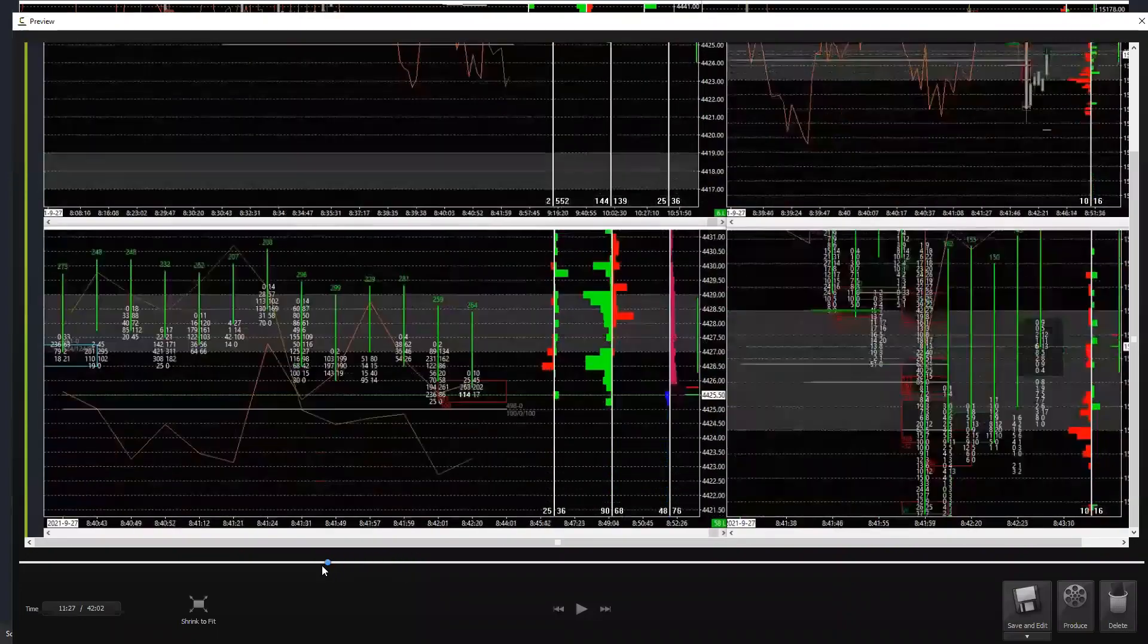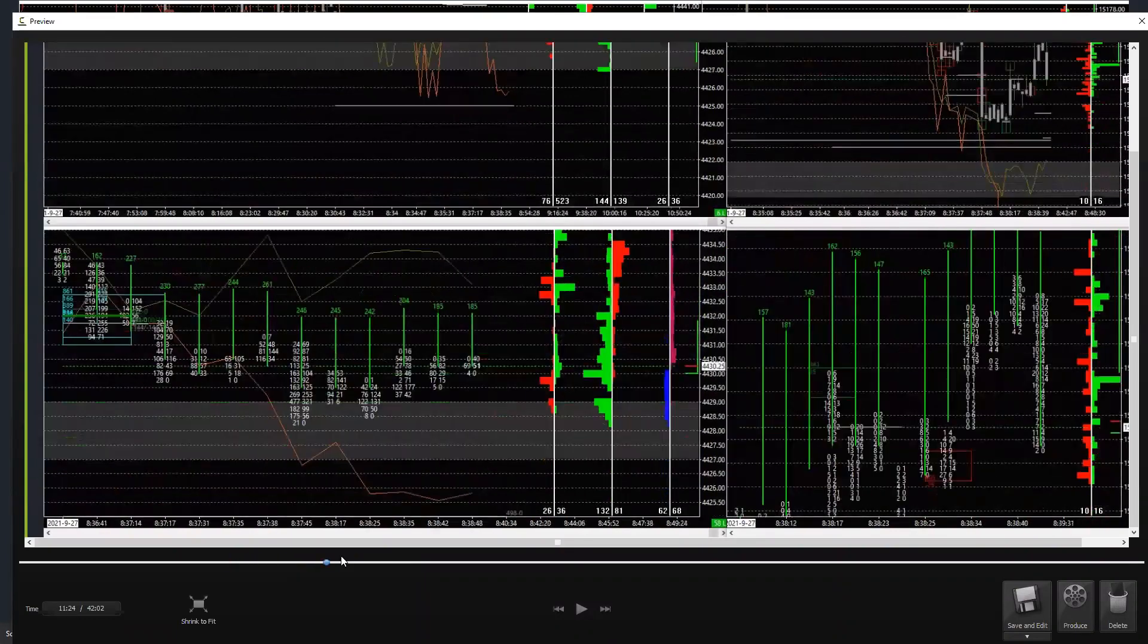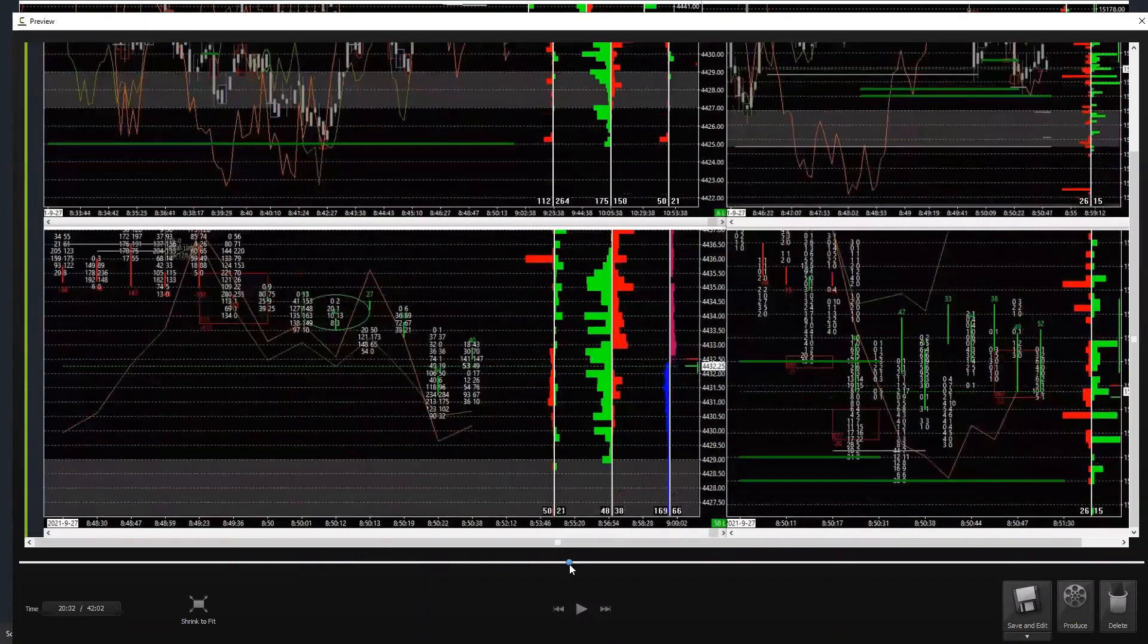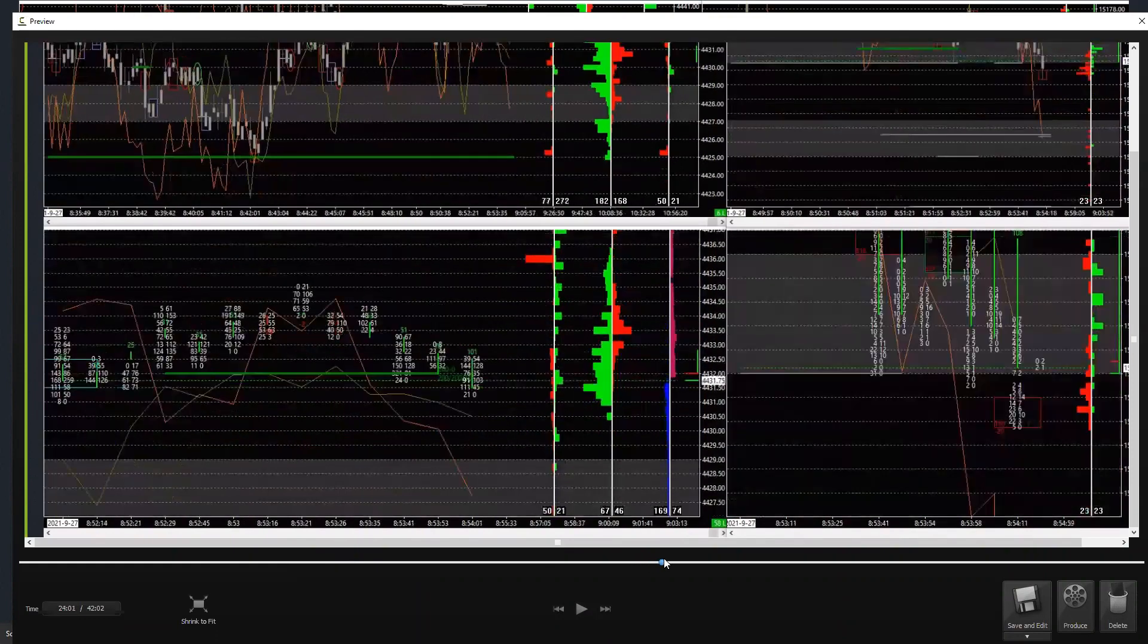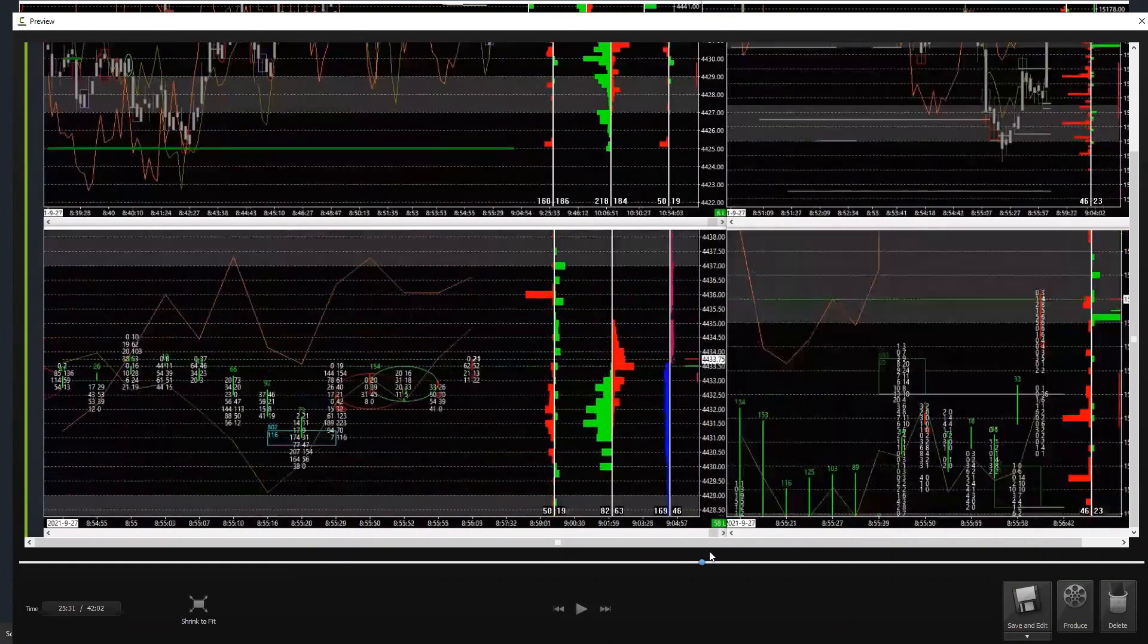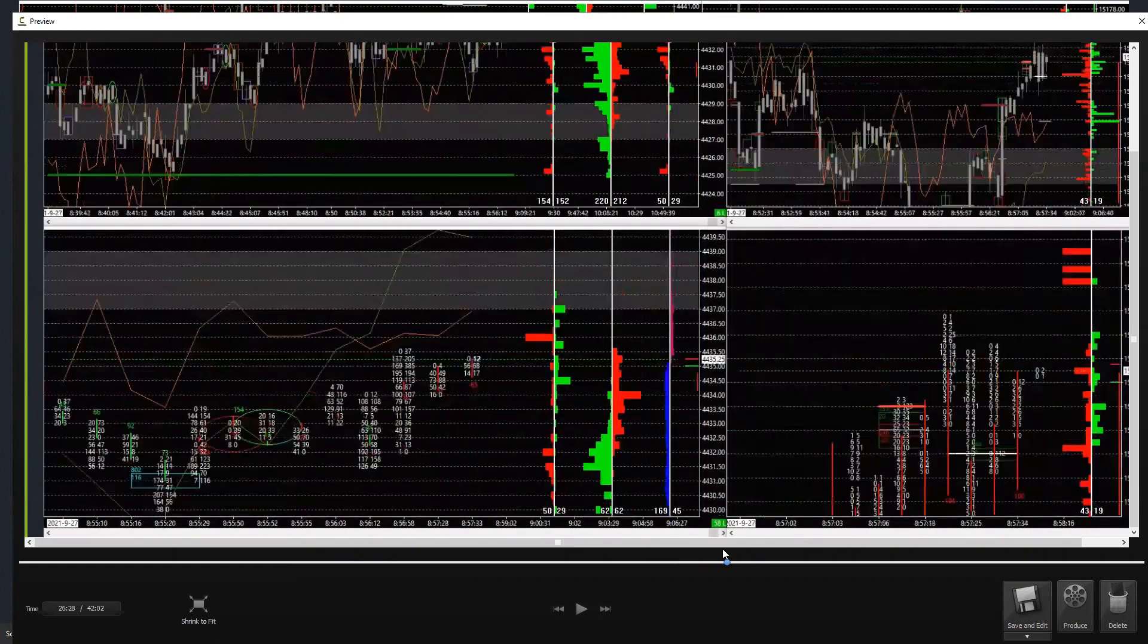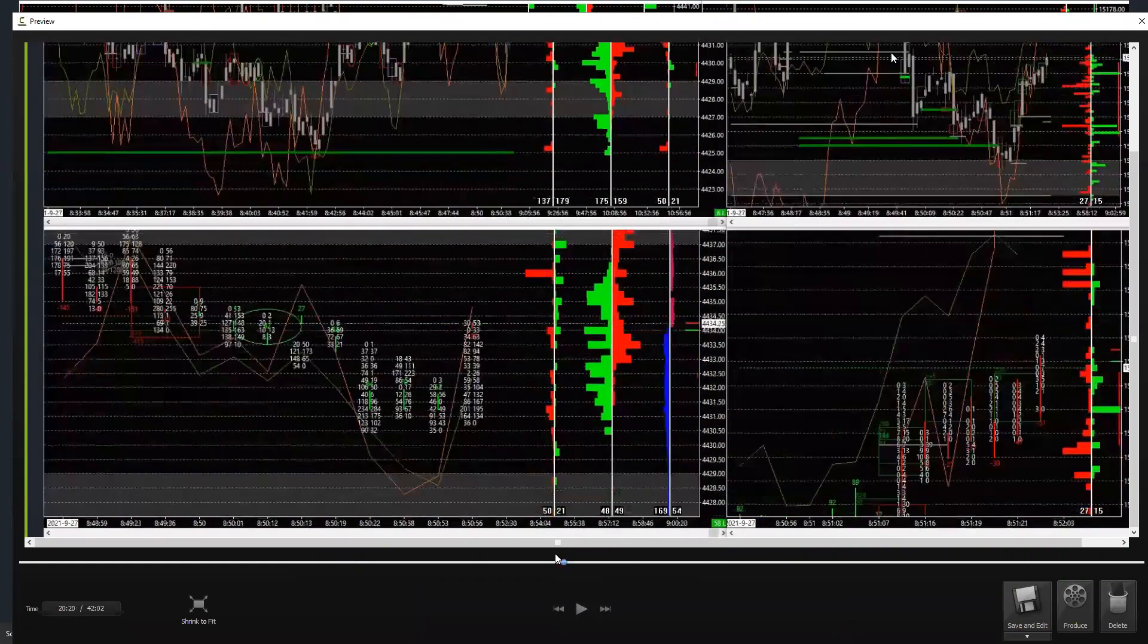So when are lows lows, either temporary lows or ones that you could say should be the low for a while?